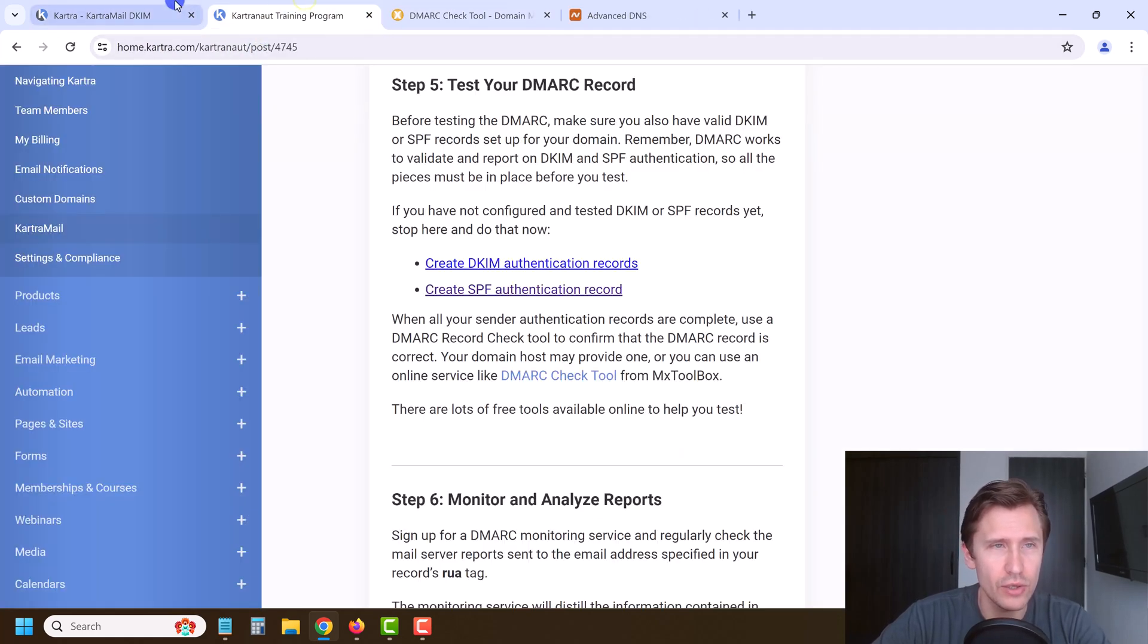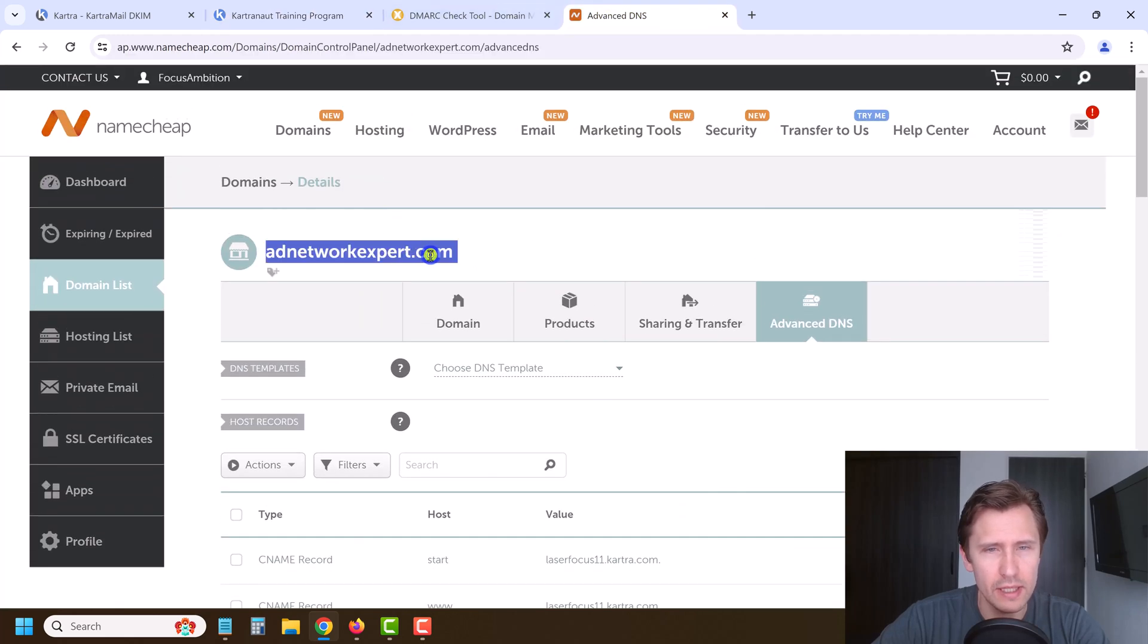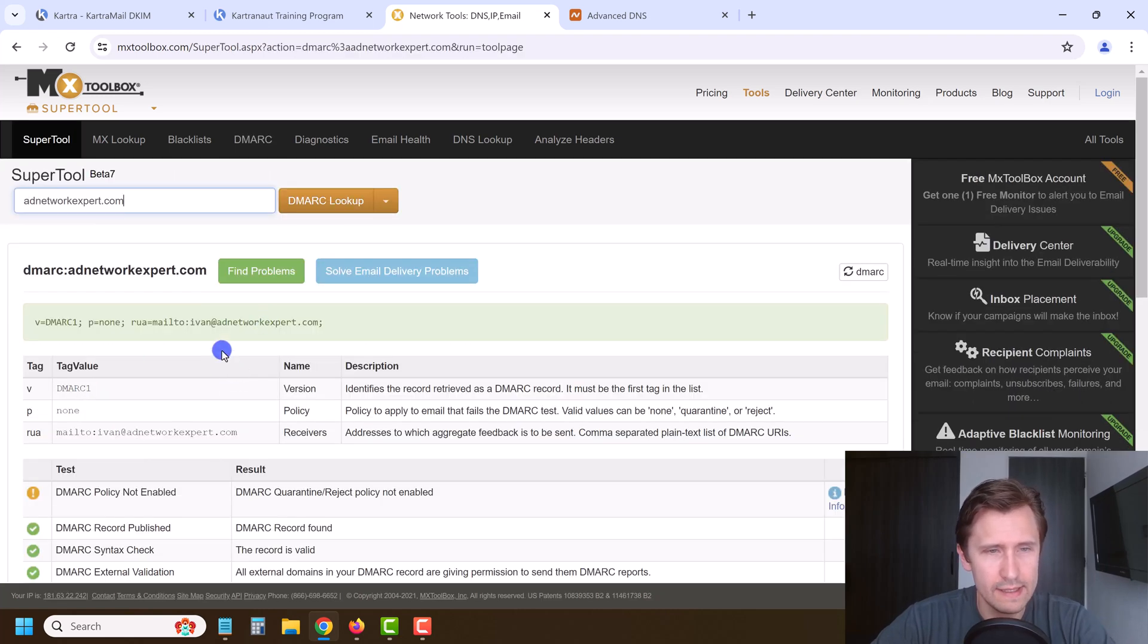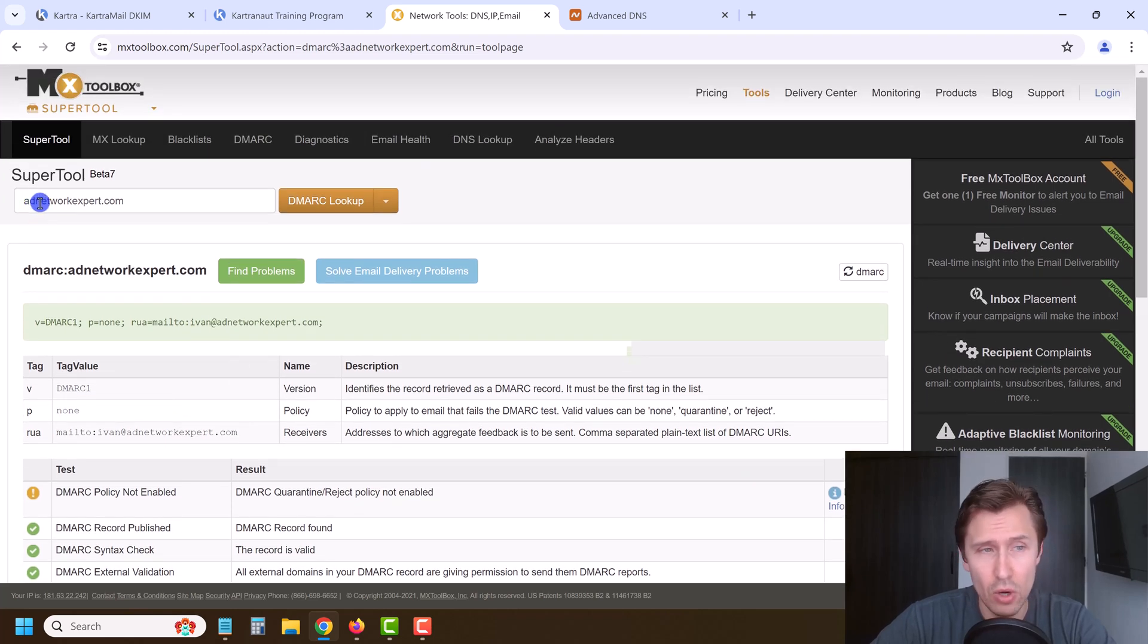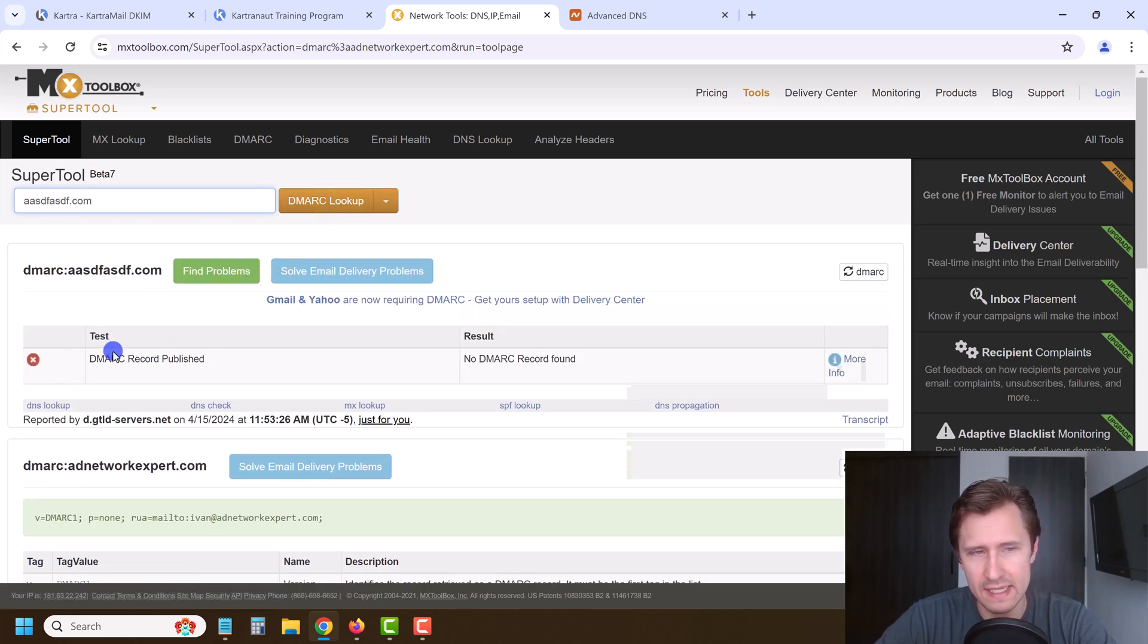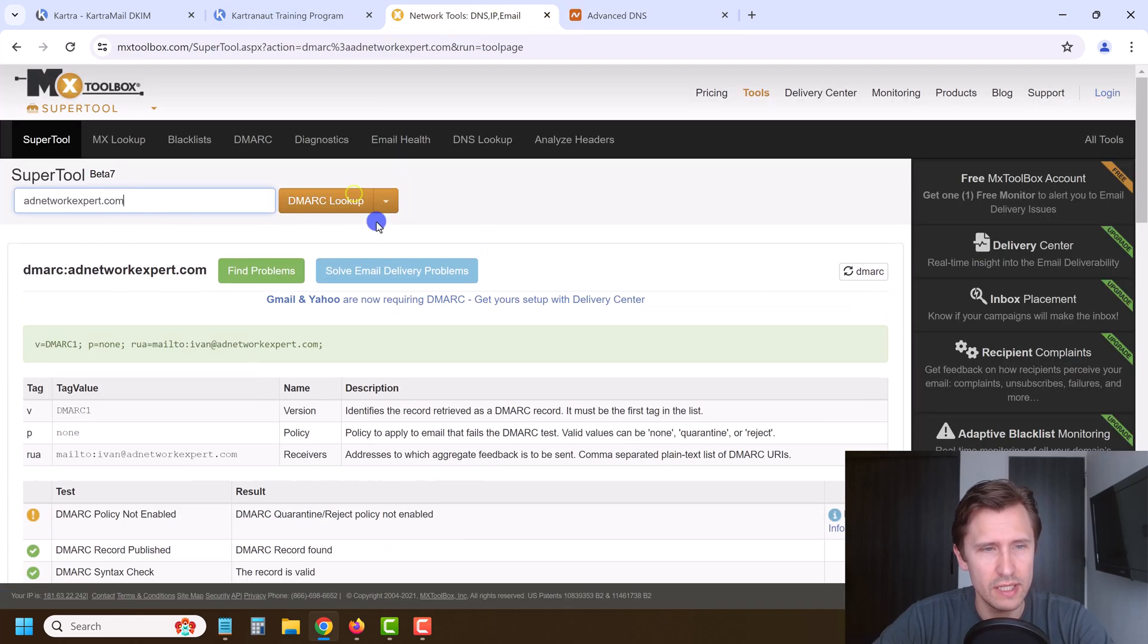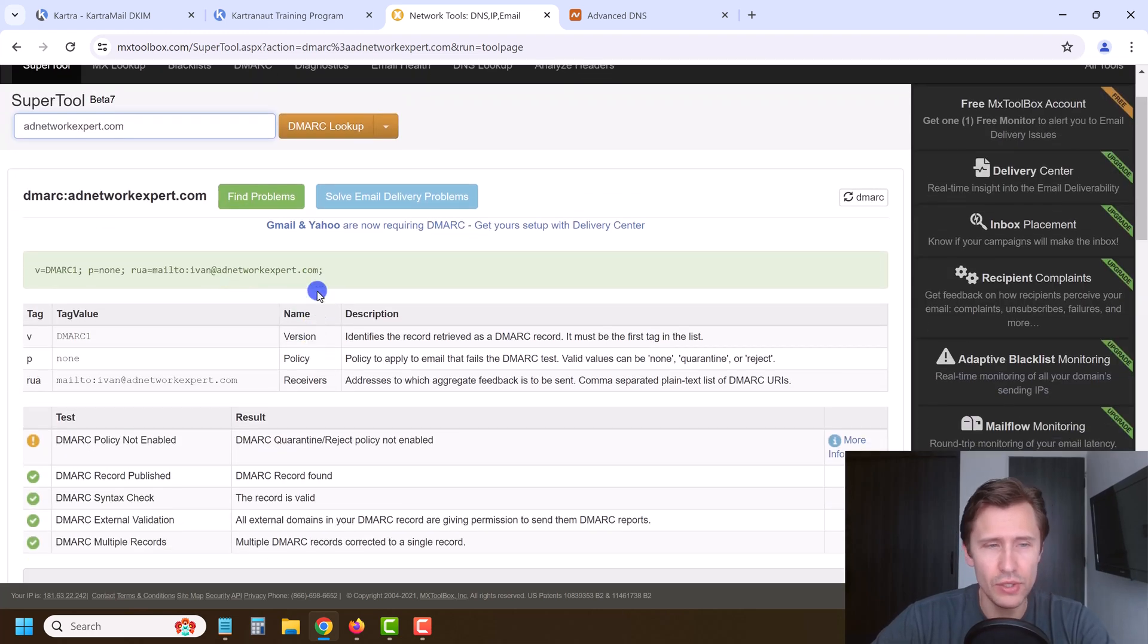Let's come in here again, copy it, enter here, say DMARC lookup. And it's going to say that it's been added, right? If you haven't added it, it's going to say no, it hasn't been added. So if I add some fake domain here which doesn't exist and click on DMARC, it's going to say DMARC record not published. But if we use ours here, DMARC lookup, it says it's been published. And that's pretty much it.